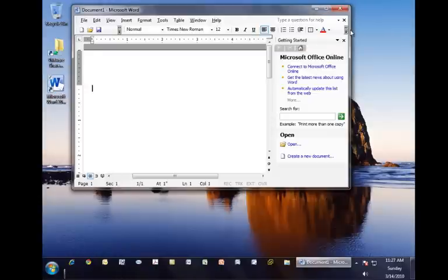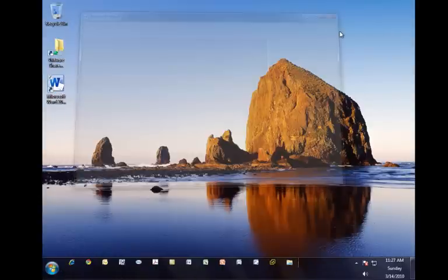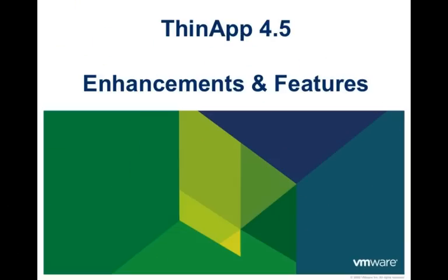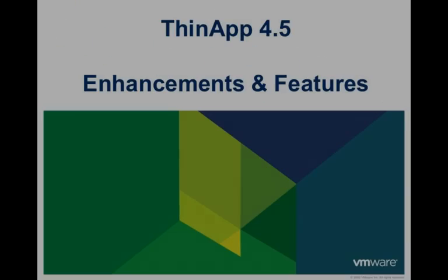This concludes our VMware ThinApp 4.5 Enhancements and Features video. We thank you for watching.